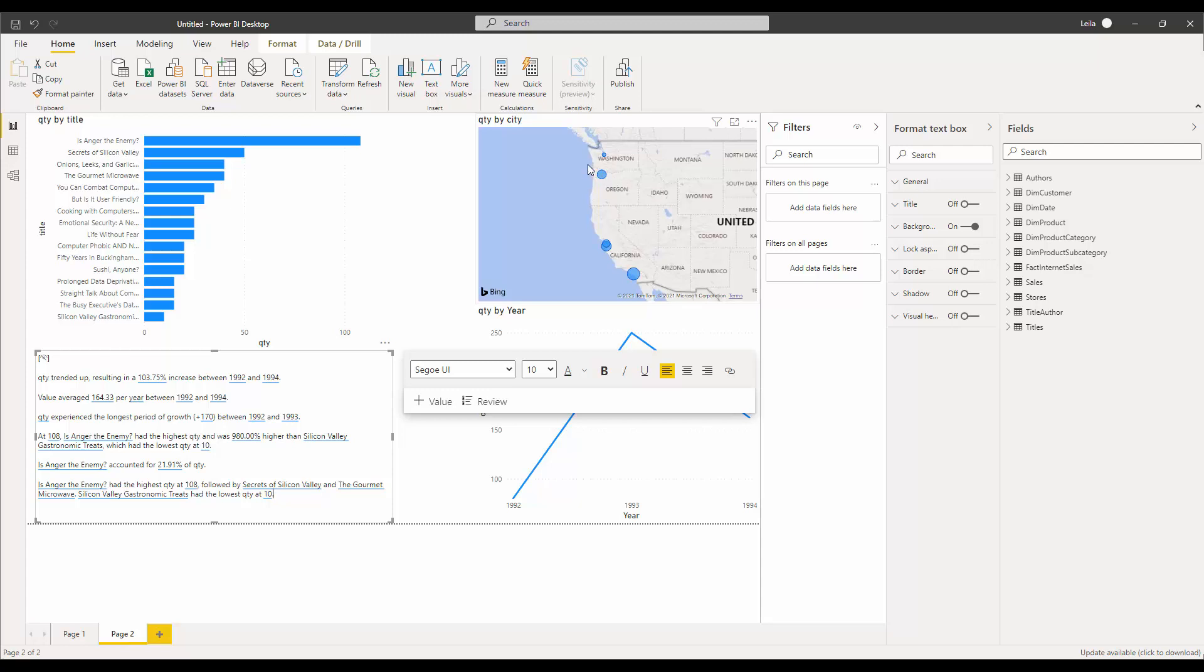It's not maybe working for KPIs, cards, multi-row cards, maps, tables, and R and Python visuals yet. And it's not going to summarize the visual that is themselves also grouped by other columns. So these are some of the limitations that exist, and you couldn't apply the Smart Narrative visual to those.